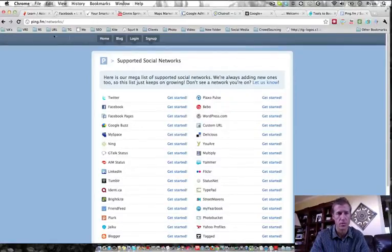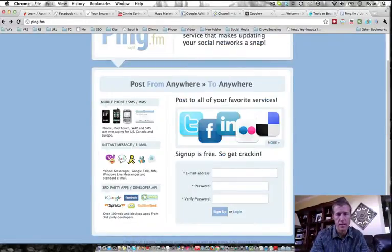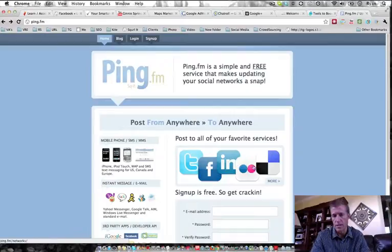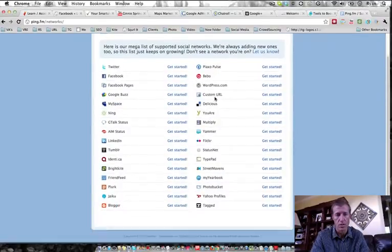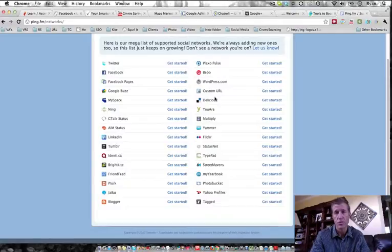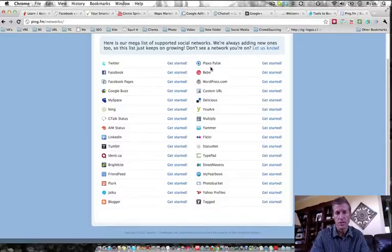One is, as I said before, it's called Ping FM. It will syndicate out to all of these sites and actually even to all of these different sites. Pretty much any site that you want to send your information out to, your media out to, you can syndicate through Ping FM.